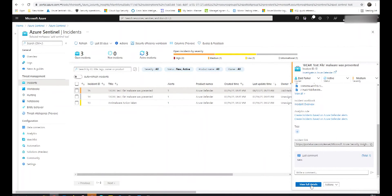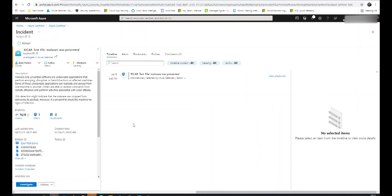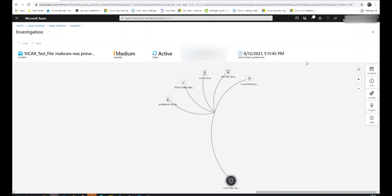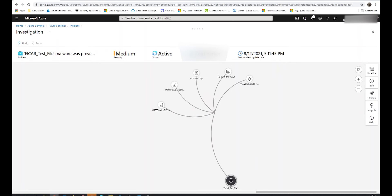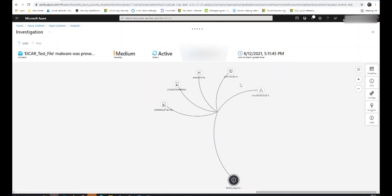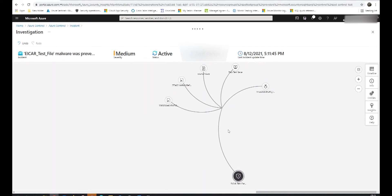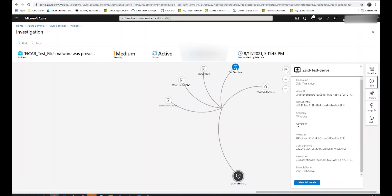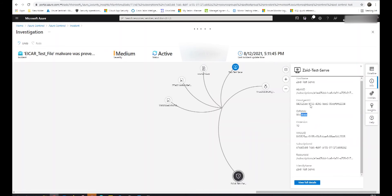Going back to our previous screen, we also see the button for viewing full details. This gives us more information about the incident. The button then changes to Investigate — clicking on that breaks up the entities in a map format, giving us a great visual of what's going on. We've got each entity, file types, and even the name of the host. Clicking on an entity shows us the hash value, the algorithm, and clicking on the host shows more information such as the OS version and subscription ID.